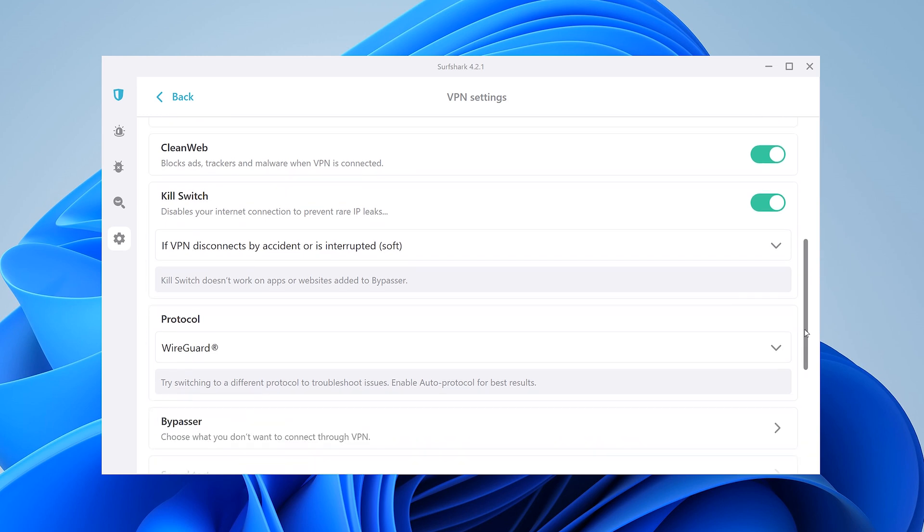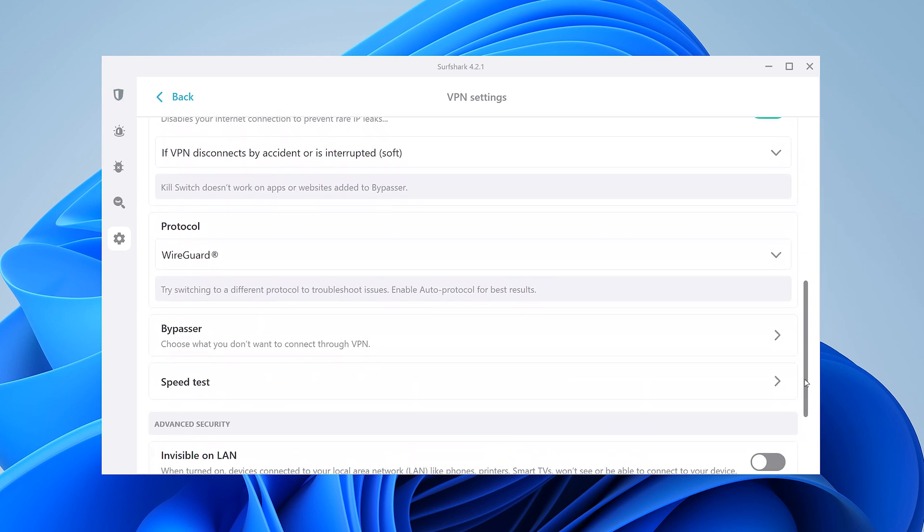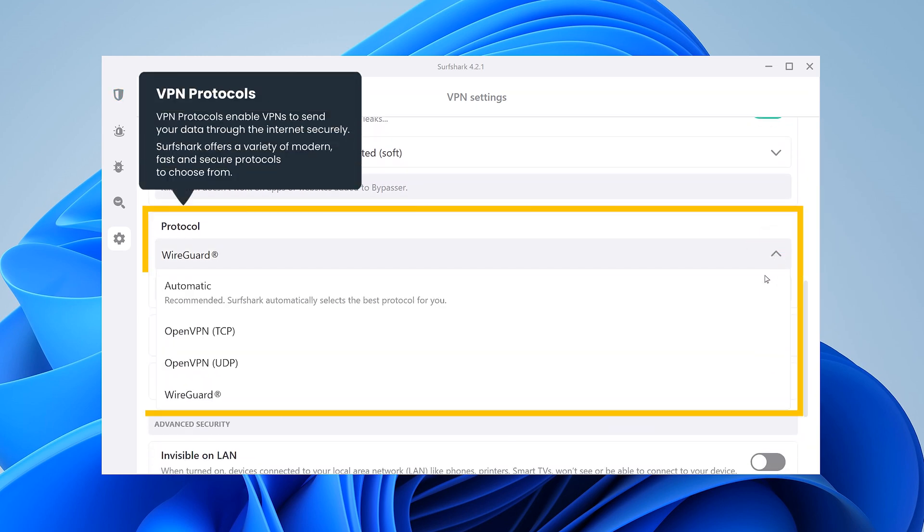Just below that, you can also customize your VPN protocol. Surfshark will automatically pick the best one for you based on your device and network. That being said, if you're having any connection issues, you can try changing your VPN protocol in this menu.